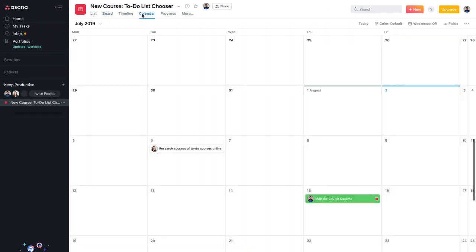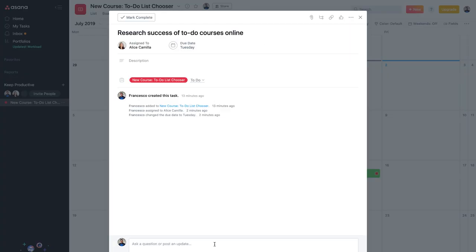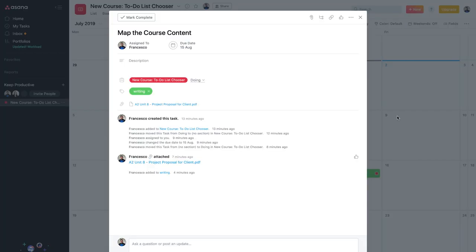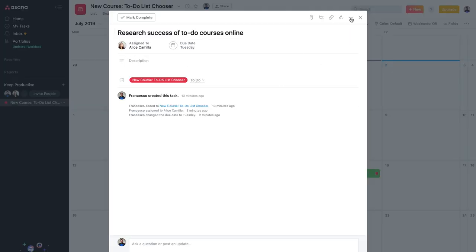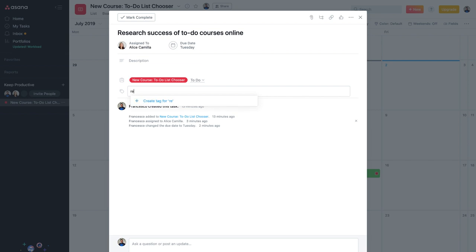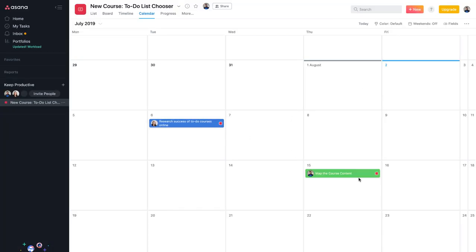In calendar view you can see what's coming up. Tasks appear as clickable previews with details. Anything with a tag is displayed in more detail. For example, giving a task the tag 'online searches' with a dark blue color makes it stand out. This is a good way to organize tasks using a color system. You can also toggle the color display on or off.